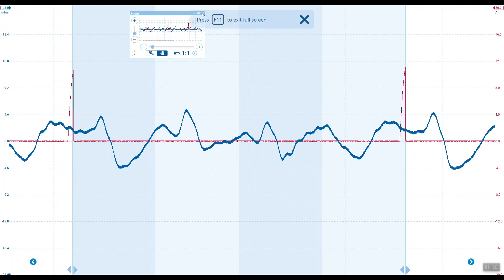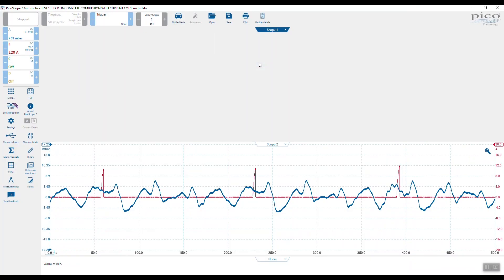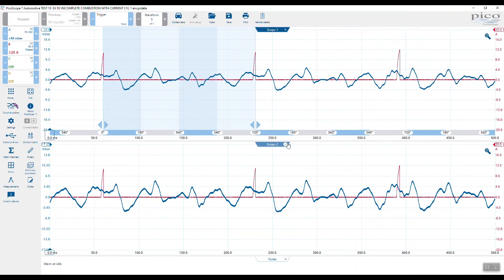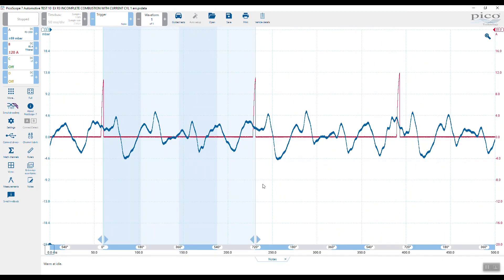If we just close the zoom, exit full screen mode, and close this view — you can see there's that deep pull, then a recovery, pulsation, pulsation, and again a deep pull. This pull in the exhaust system is as a result of the misfire on cylinder two.